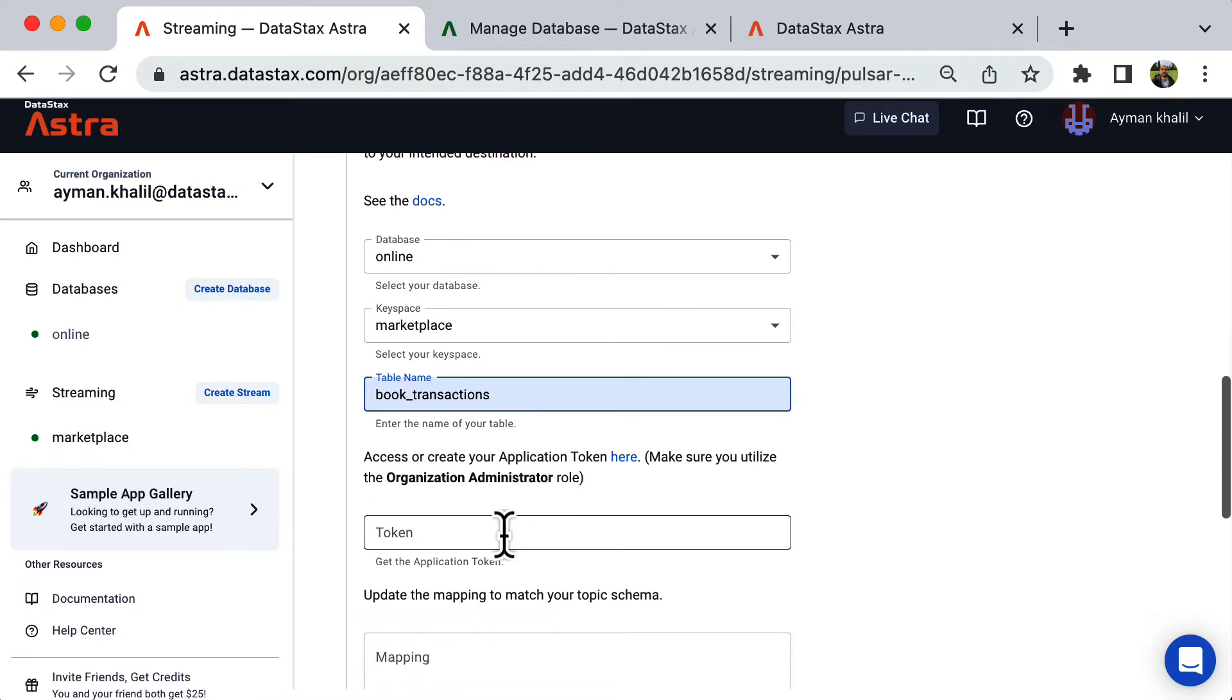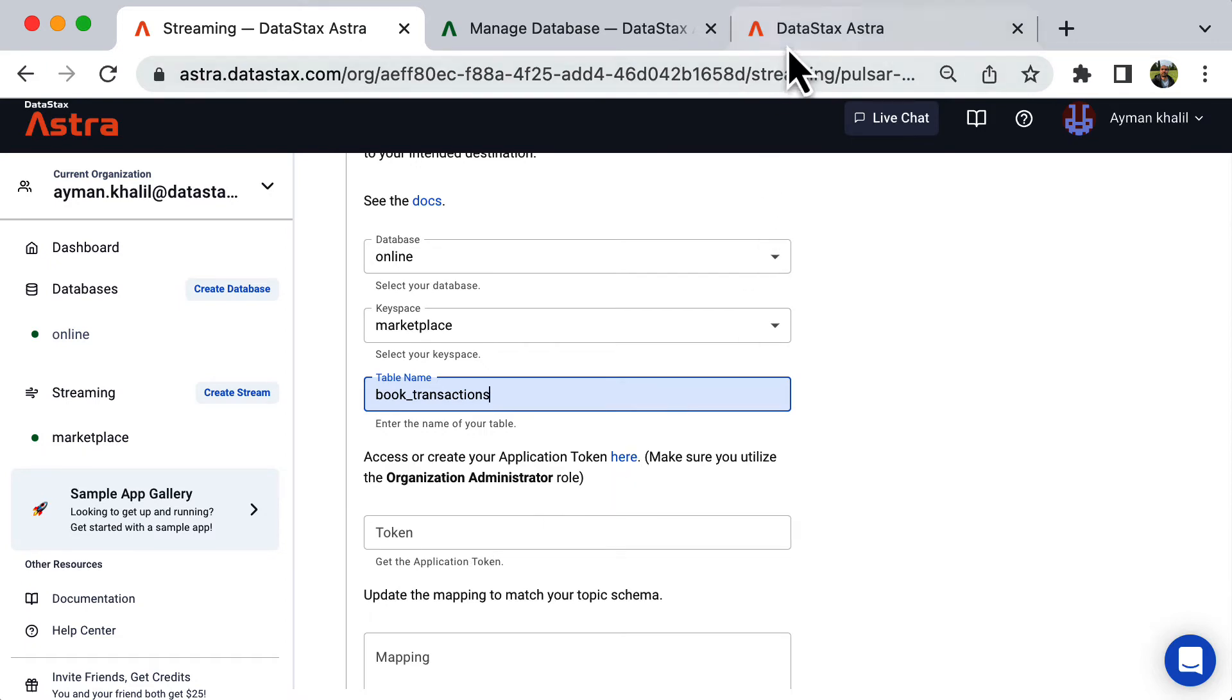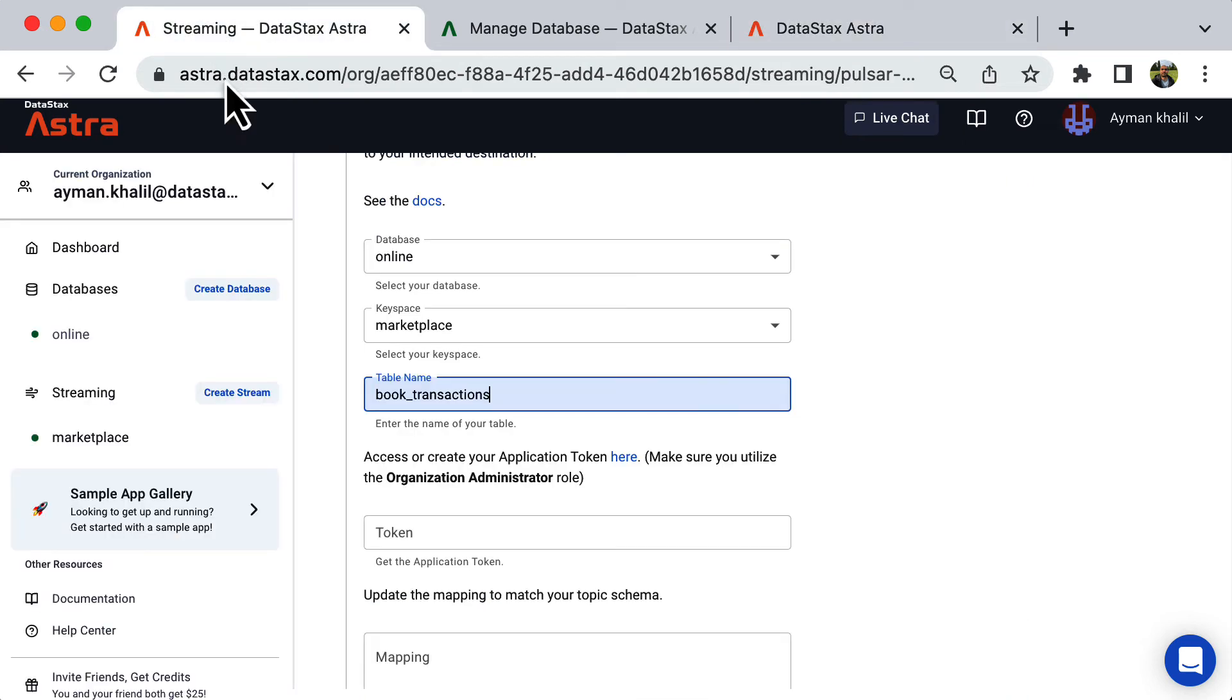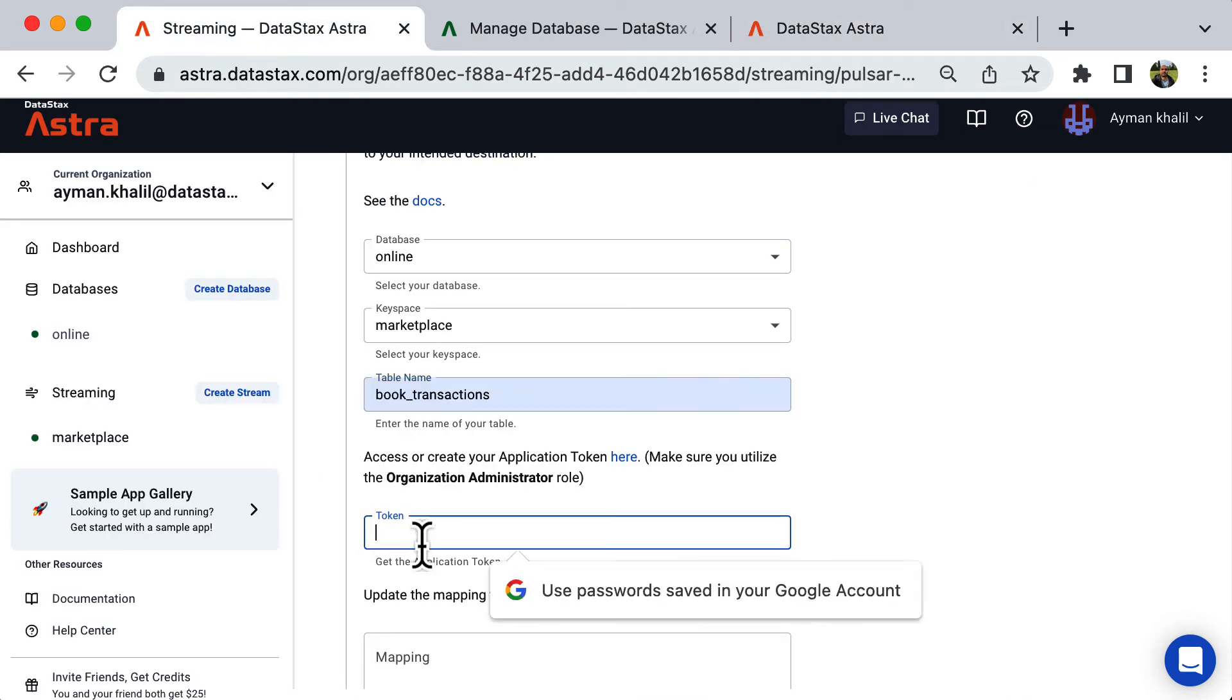In order for the sink to be able to access the Cassandra table, we need to pass it a token. I've already generated a token from the token management page. Copy the token and pass it to the sink.